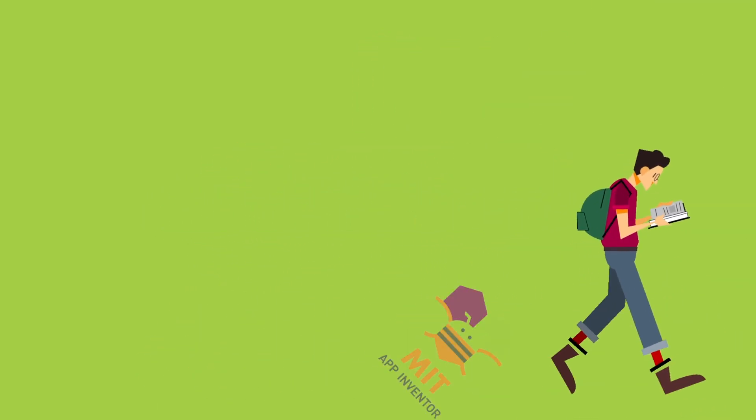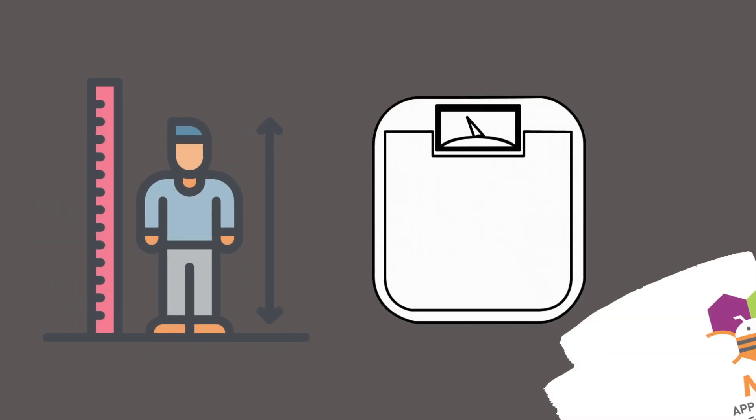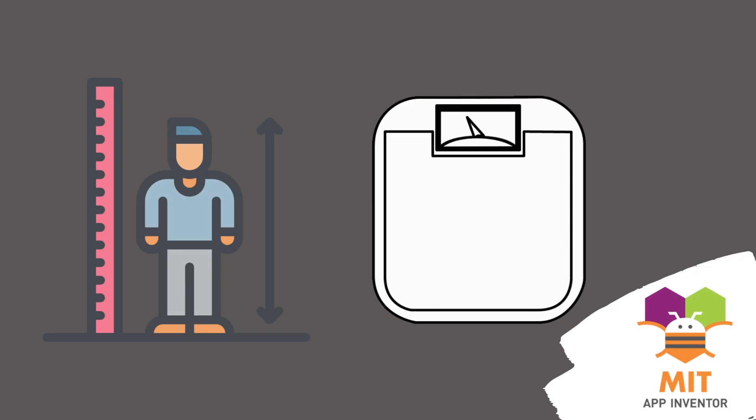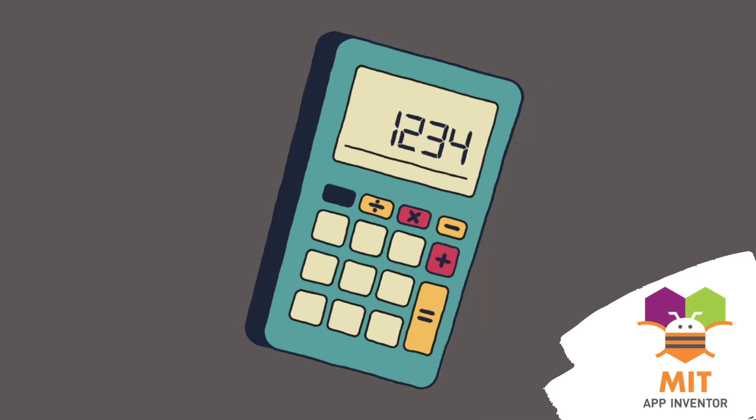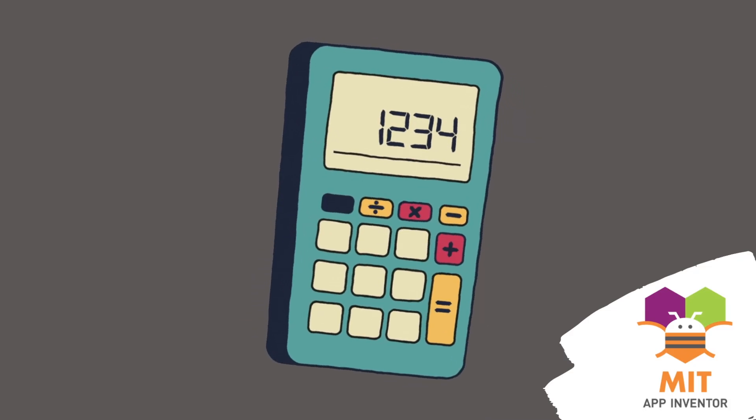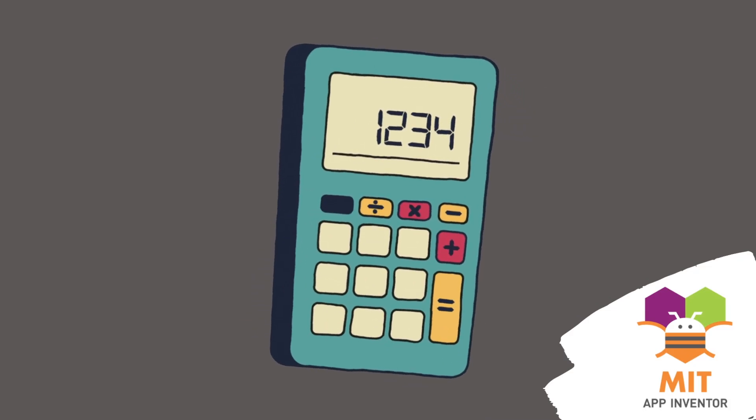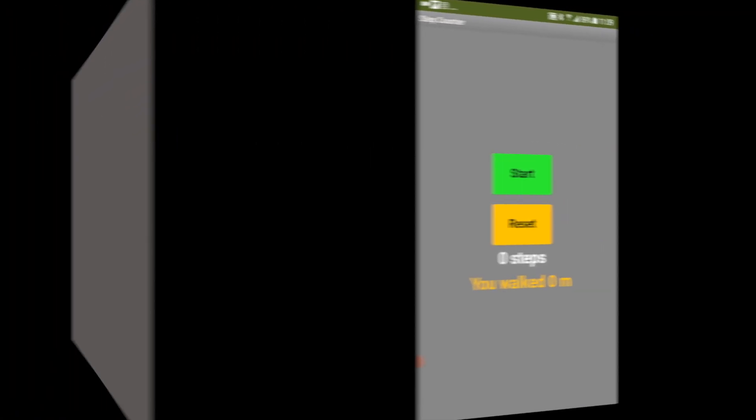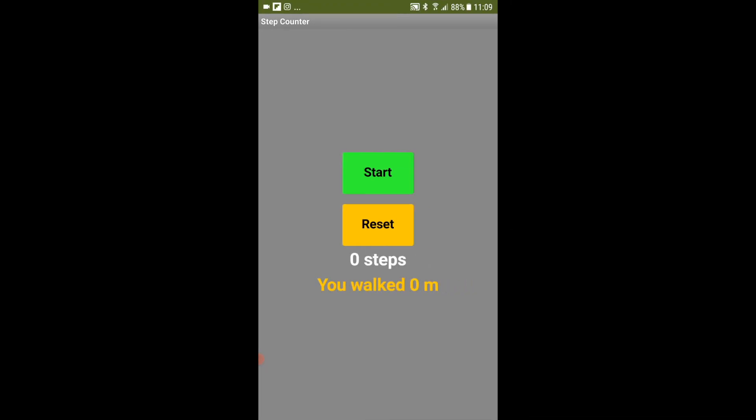You can expand on this app and ask the user to enter his or her weight, height and gender and calculate calories burnt too. Let's have a look at the demo. I am walking with the cell phone and I think it is pretty accurate with the steps and even the distance.